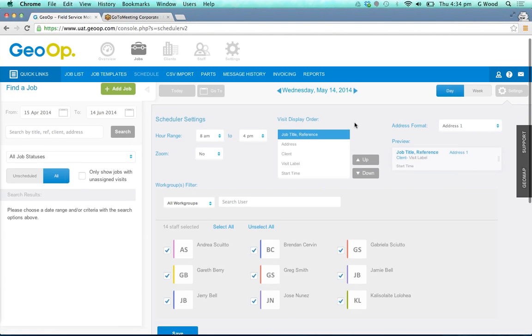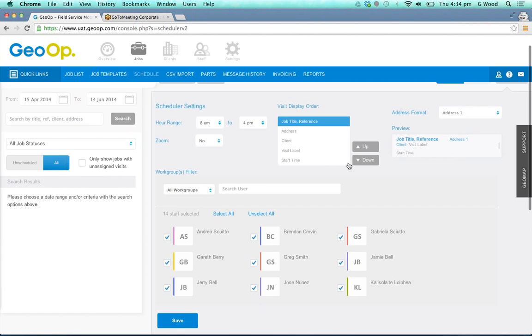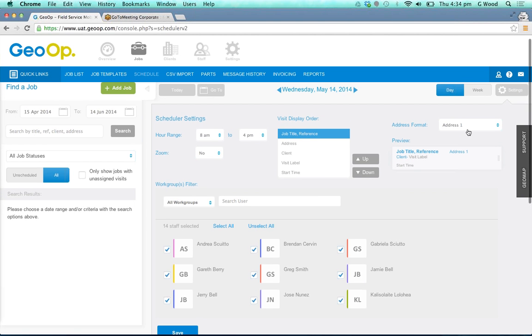Here you can control the hour range, you can also choose to zoom if you like, so if you are doing very small scheduled visits it's a great way to pick up all of that information. You can also choose how you use the work group filters and also the visit display order and the address format as well.